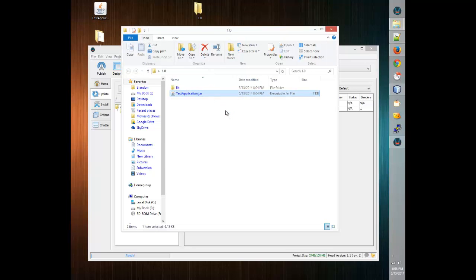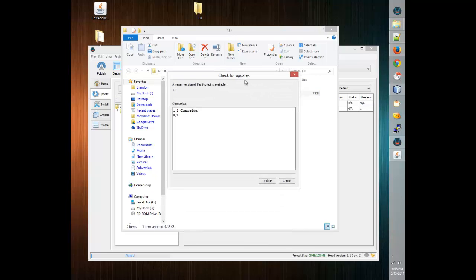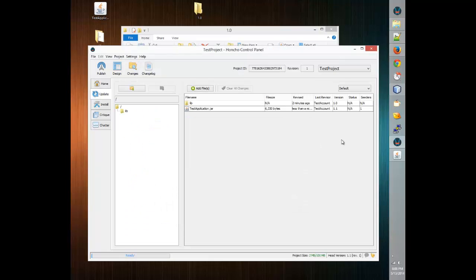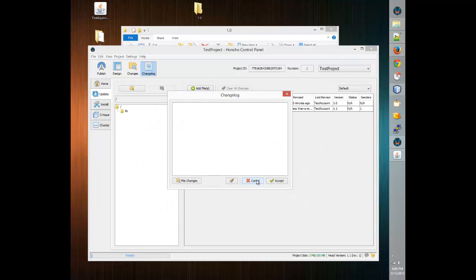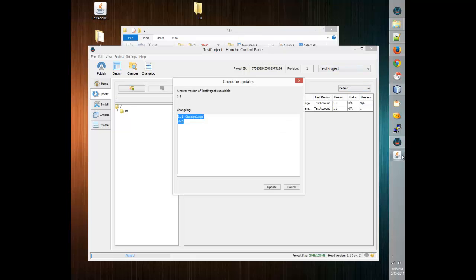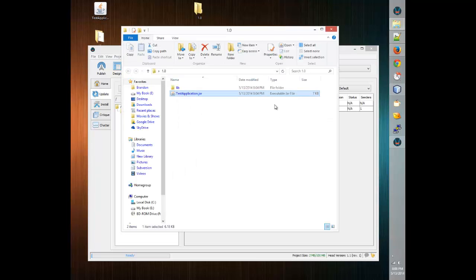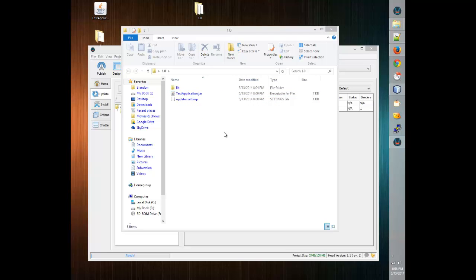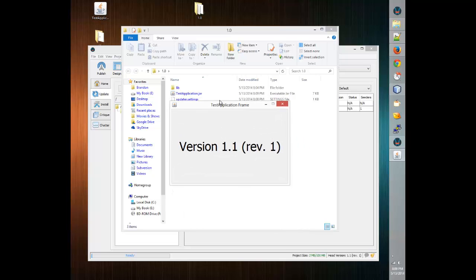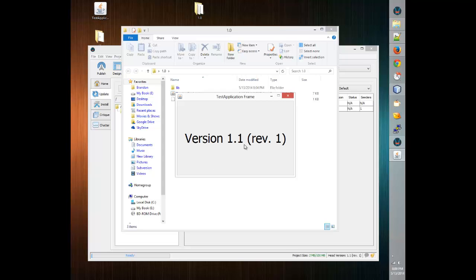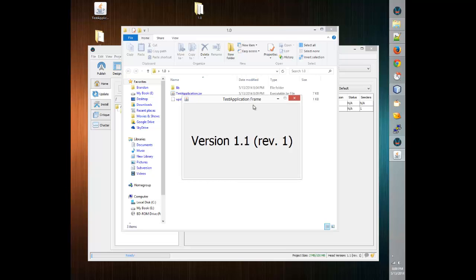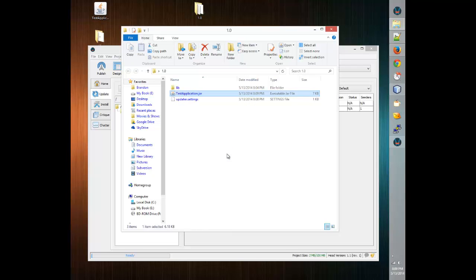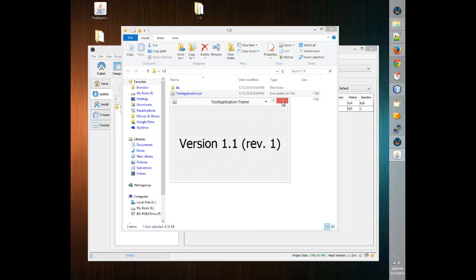So now when somebody runs the 1.0 version of our software, it will update them to 1.1. Let's try that — we double click the test application. It says version 1.0, and it comes up with a check for updates dialog box which says a new version of Test Project is available: version 1.1, with no change log. We click Update, an updater appears, and since this updates peer-to-peer, it searches for peers first. Since there's no peer in this local instance, it downloads straight from the Honcho servers. As you can see, we've run the test application and it is now version 1.1 revision 1 — it has successfully completed an update.